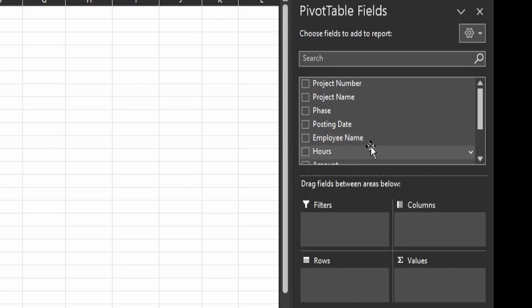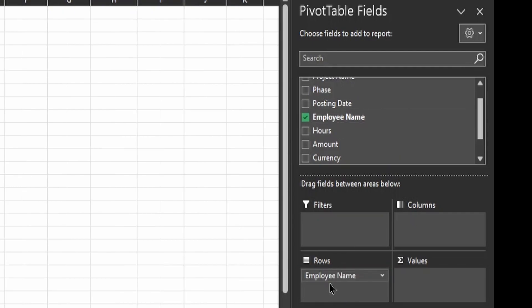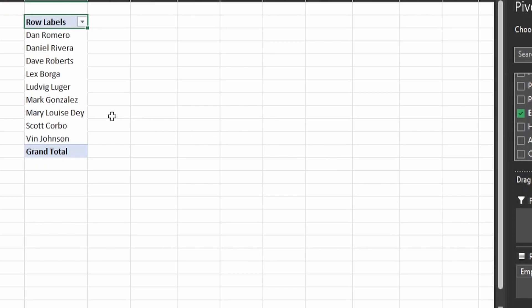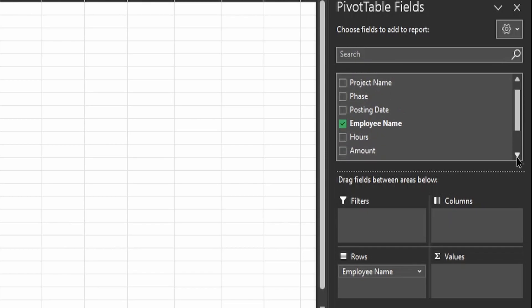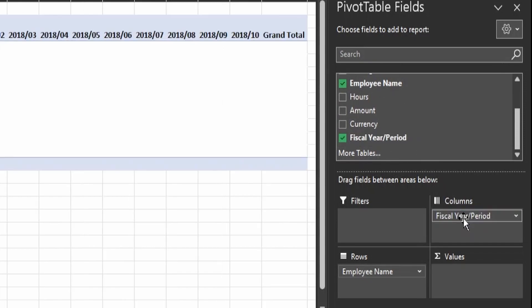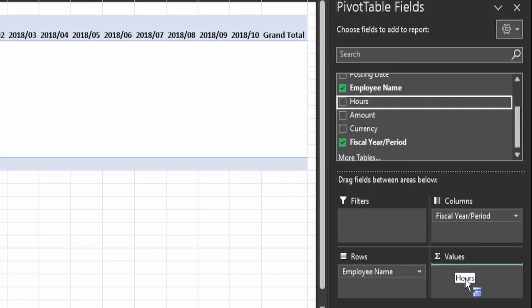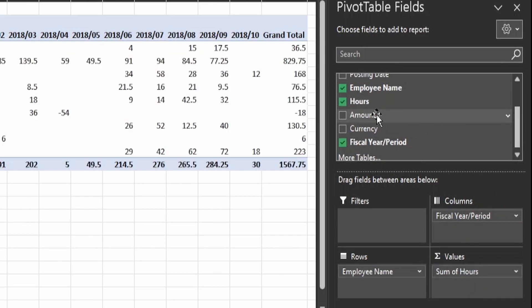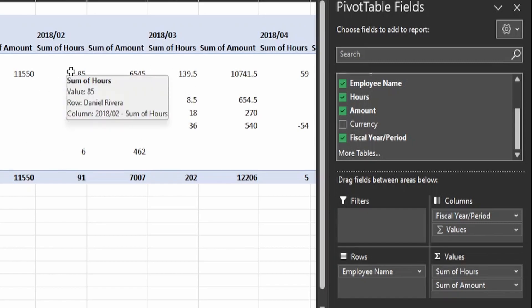Since we want to show employees and their hours, each row will show the employee name — so I'm dragging the employee name down to Rows. As you do this, you can see the pivot table getting built out on the left. For columns, we want the fiscal year and period to identify when they're entering hours, so I'm dragging fiscal year and period to Columns. For values, we'll drag the hours field down to Values for a sum of hours, and also the amount field, since that represents the cost.